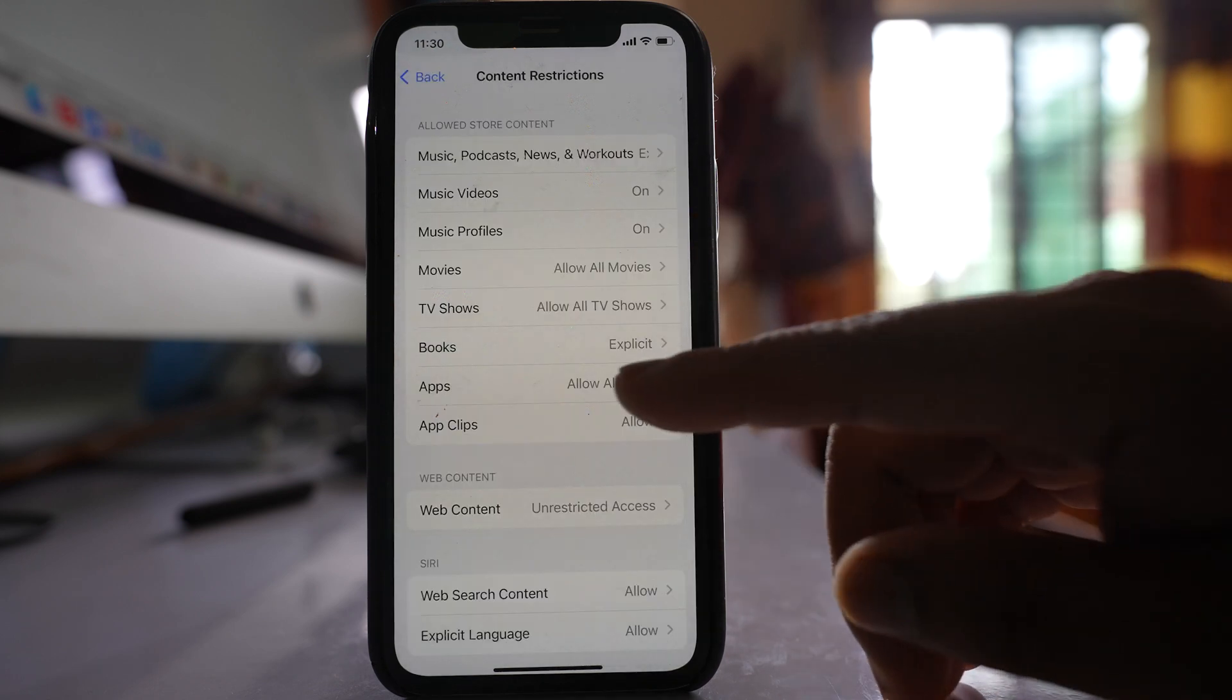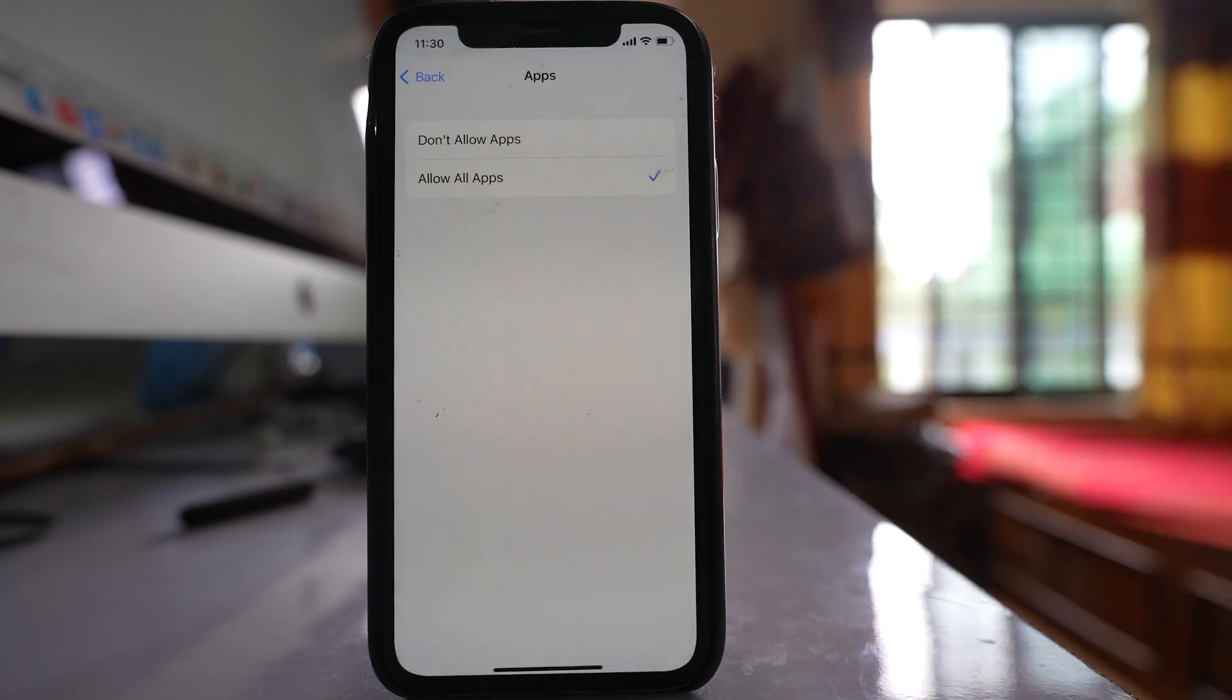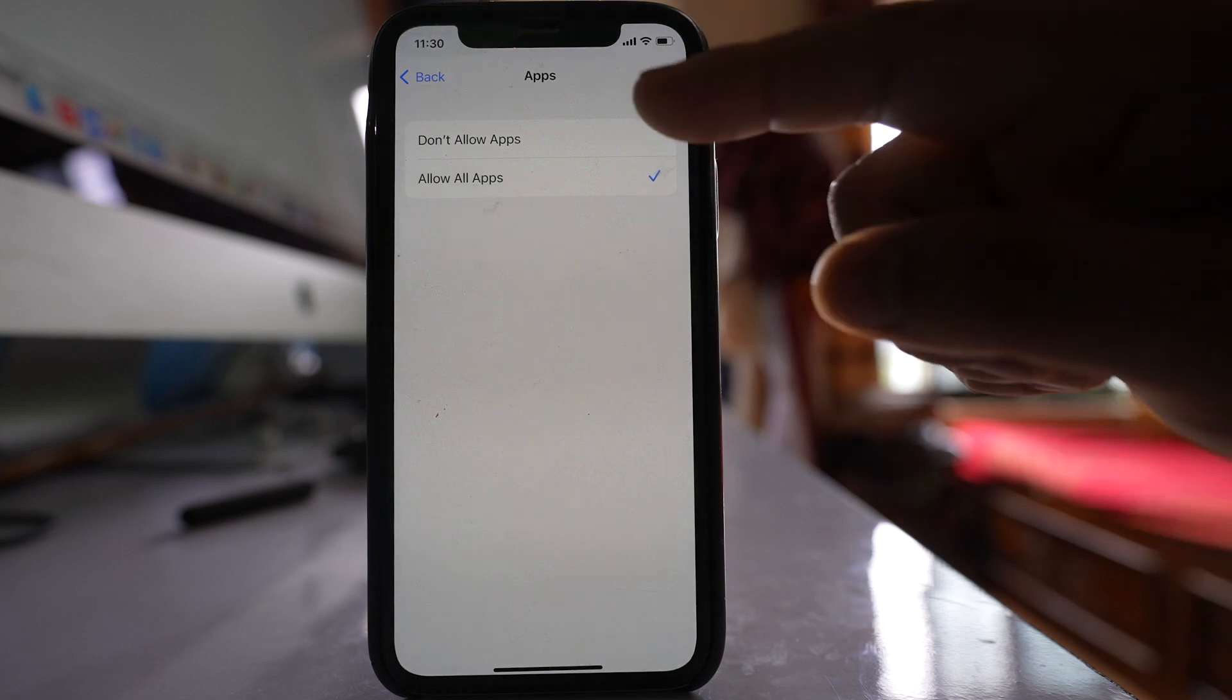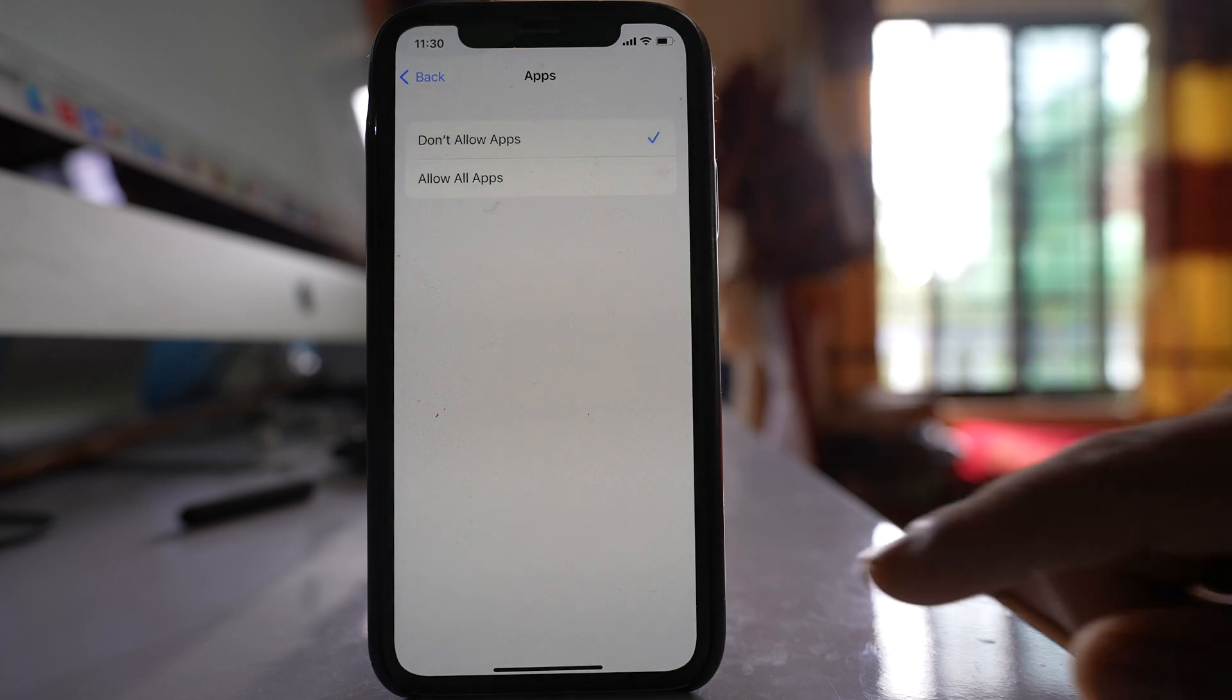Now you have the option Apps. Right now it's selected to allow all apps. You have to select Don't Allow Apps.